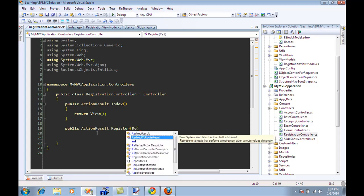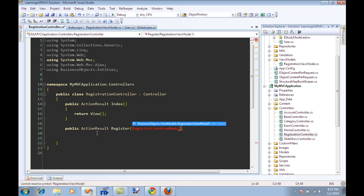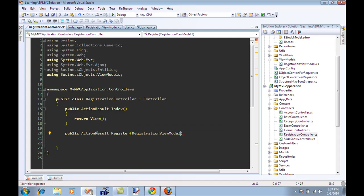And instead of taking a user object, it's just going to take a registration view model.